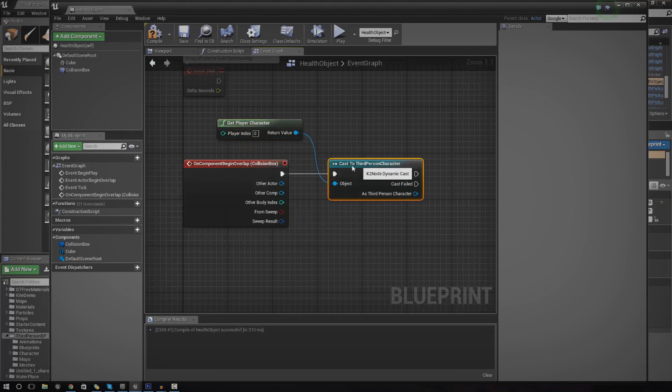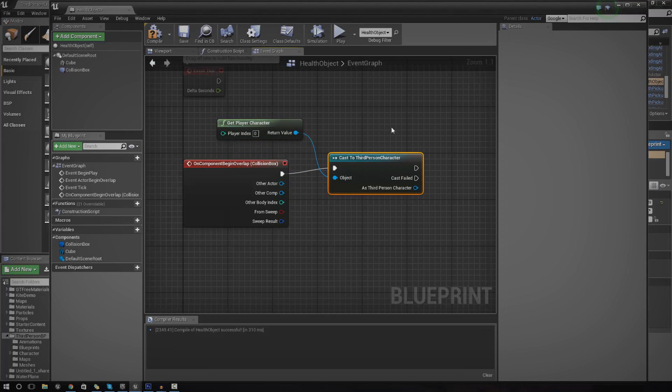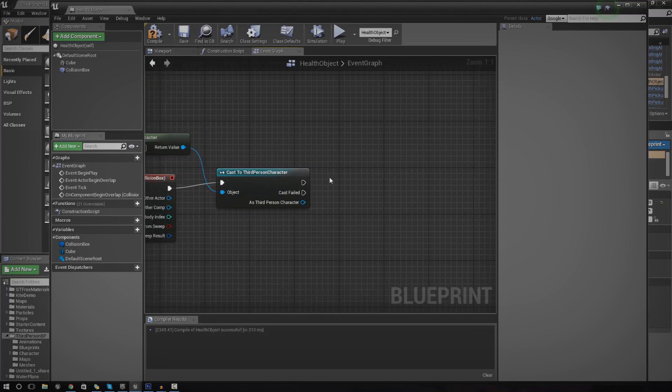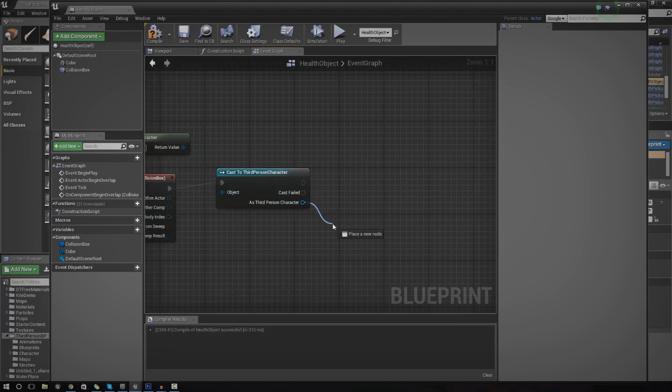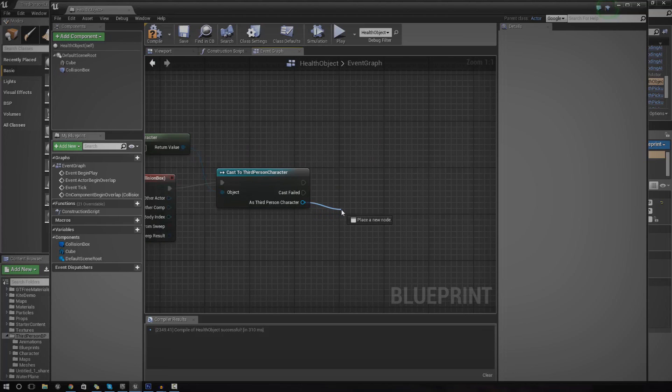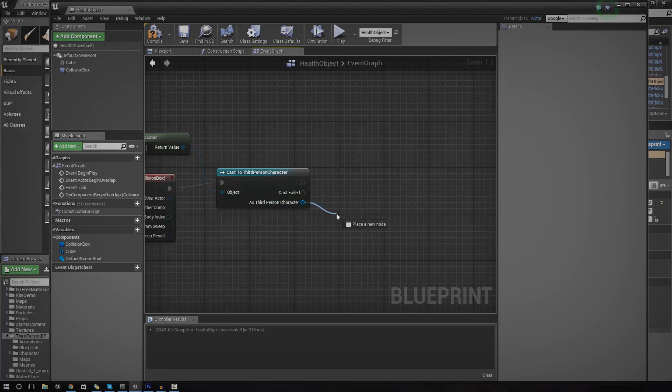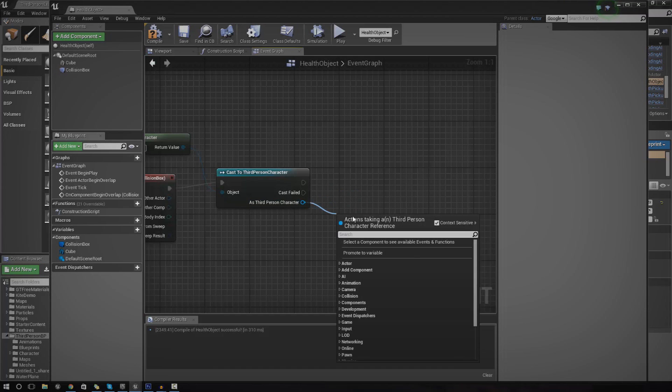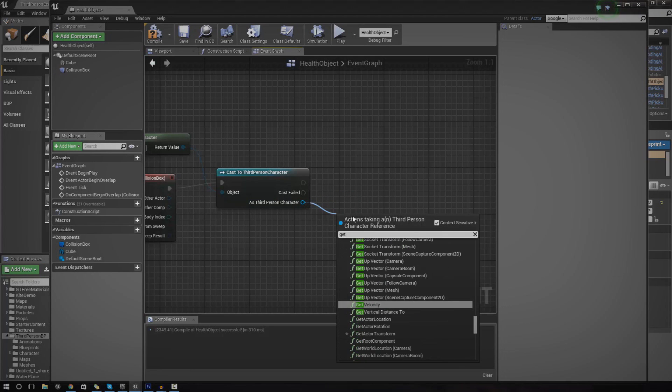So now we should be able to actually communicate with the third person character blueprint. If we wanted to, we could set the player health or we could use it to get a reference to it and then use conditioning. For now, let's just go ahead and get a reference to the player health.